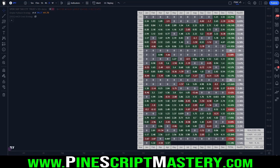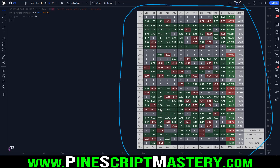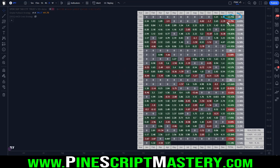Before we get into today's lesson, I want to tease next week's video where I'm going to break down the script you see on my chart, which is a monthly performance table. This table is breaking down my strategy test data on a month by month and year by year basis, showing the total return and max drawdown for each year.